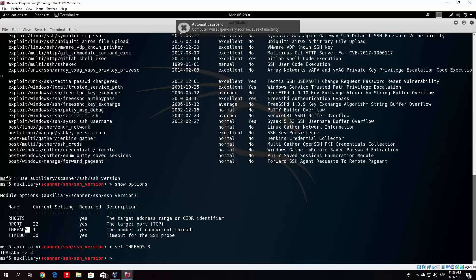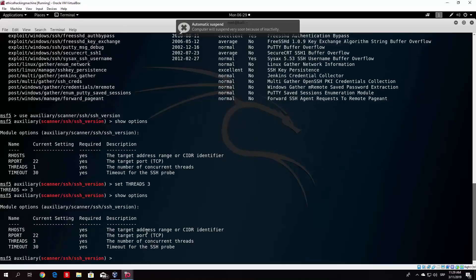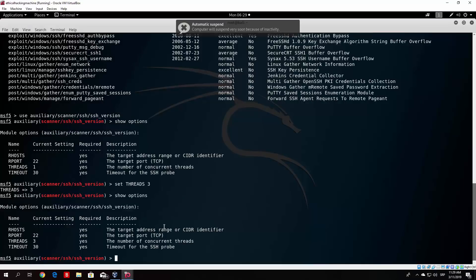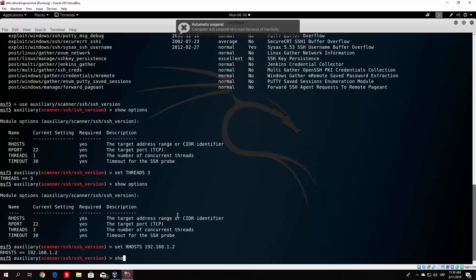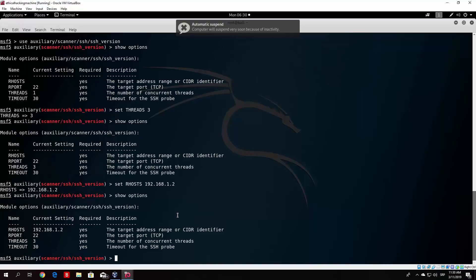Now we also covered the set command, so you set basically all of these options with just set command and then the name of the option you want and then the number. So we want three threads. So if you were to, for example, type show options right now, you would see that the threads are now selected to three. The only thing that we need to select right now is the R hosts. So the R hosts is basically the target address for our OWASP virtual machine. It is basically an IP address of your target.